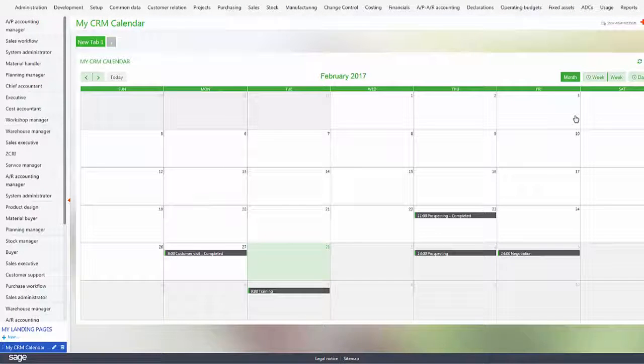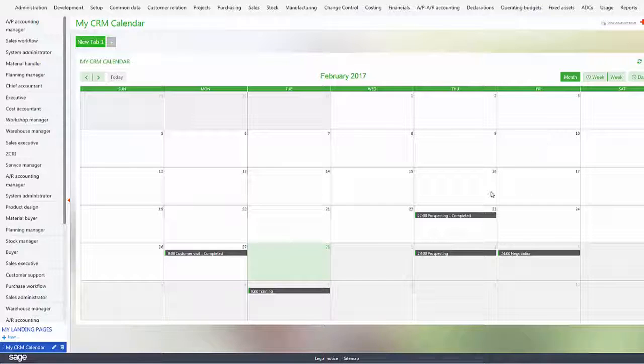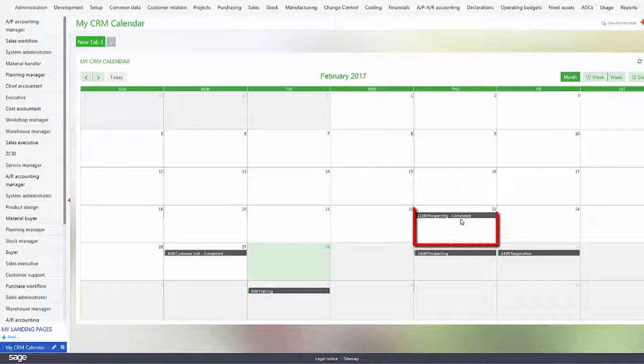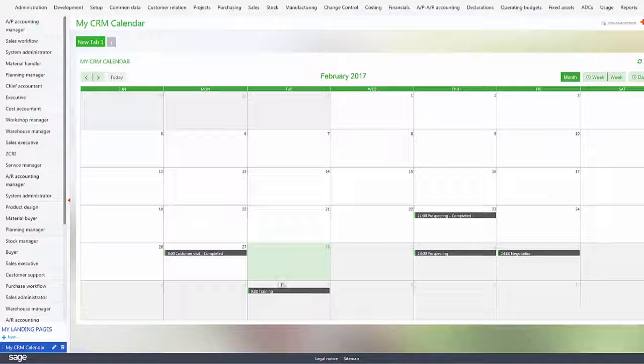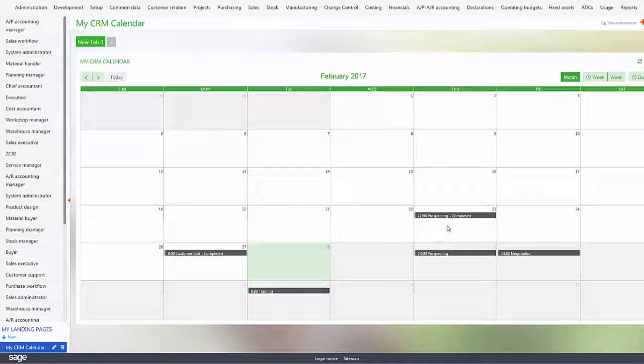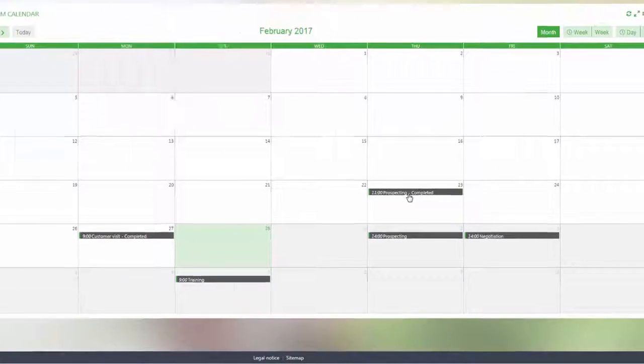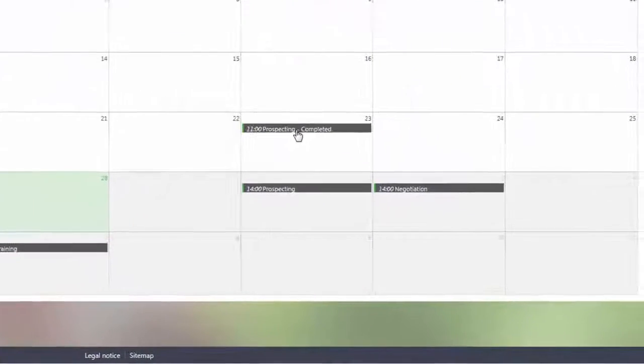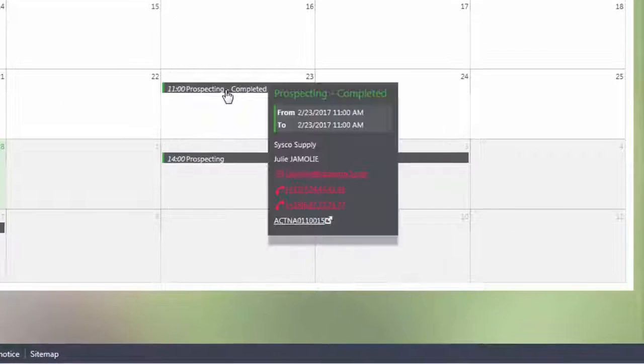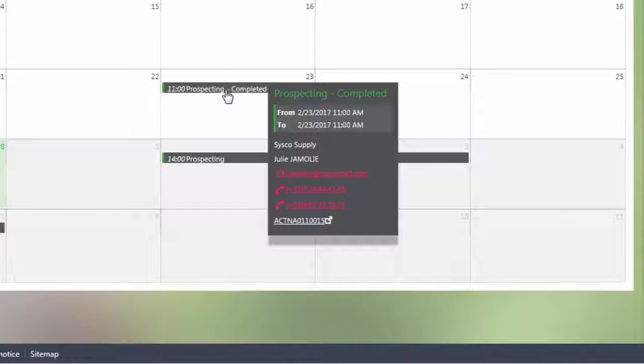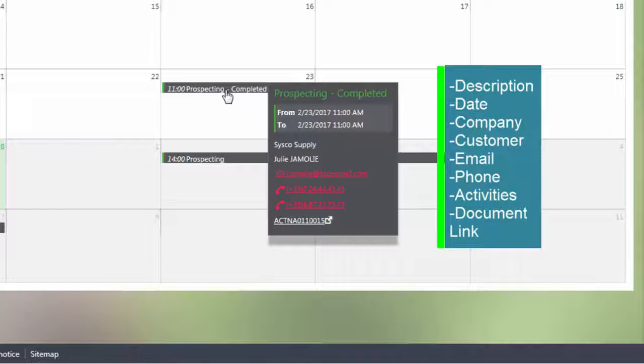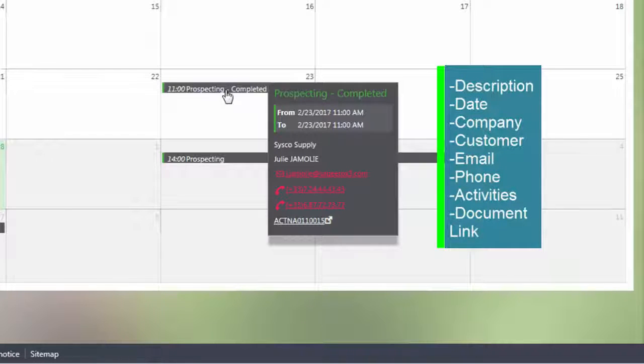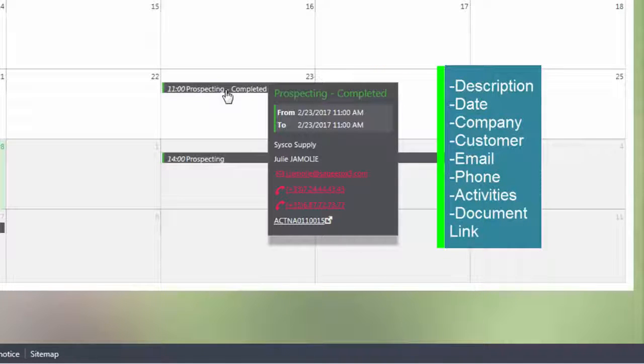Now on each activity you can show if the activity is completed, as you can see, or not completed. You can also click the link here to show tooltips which shows you the description of the activity, the date, the company, the customer, the email address, phone numbers, and also the activity document link as well.